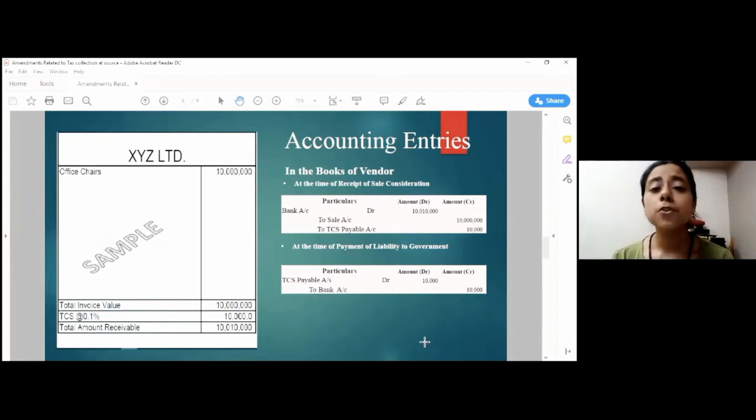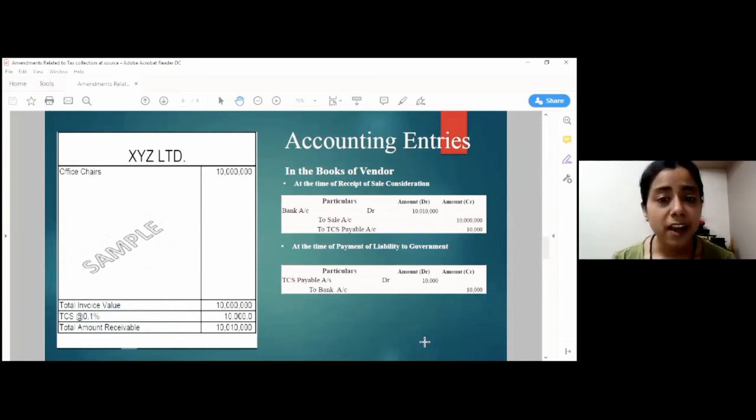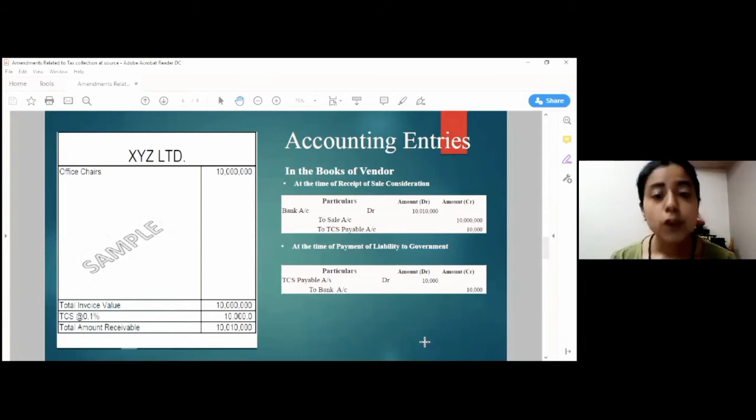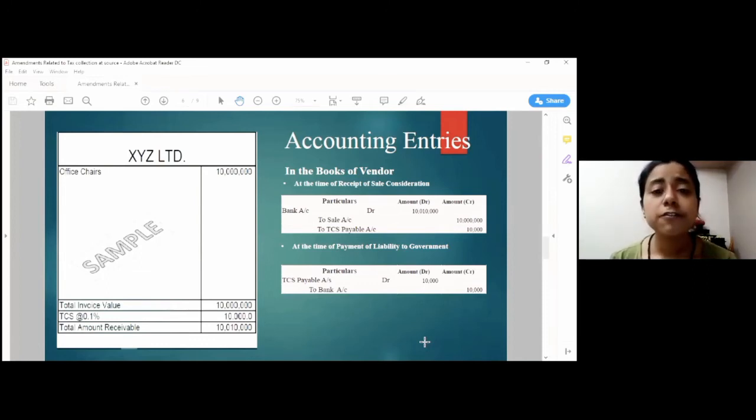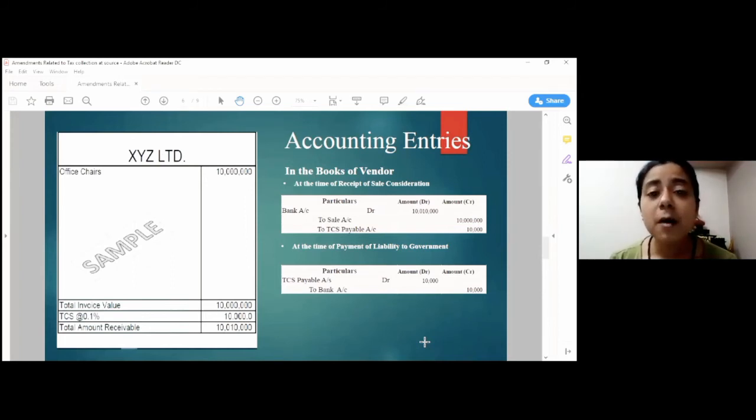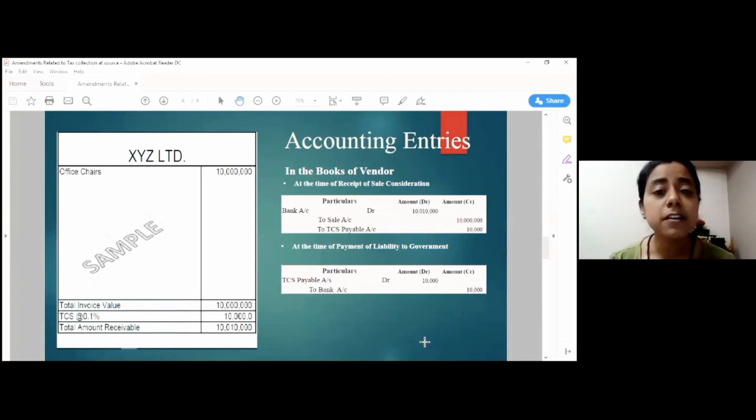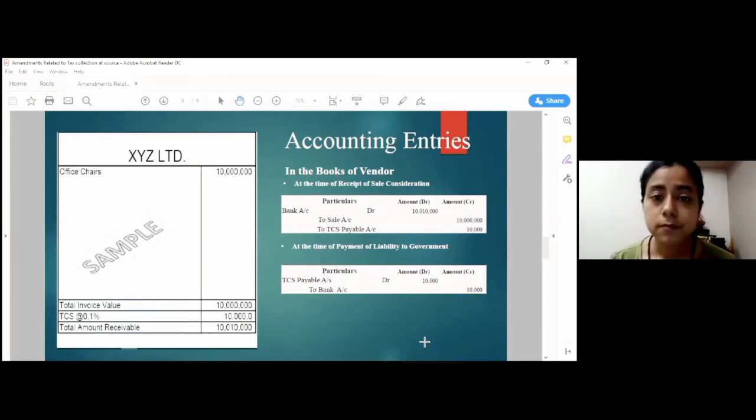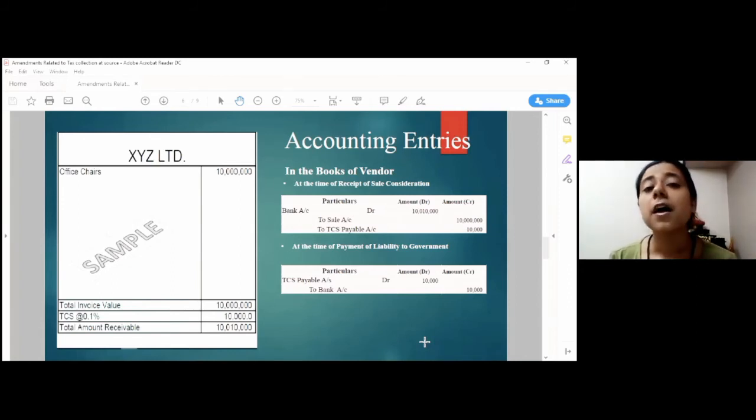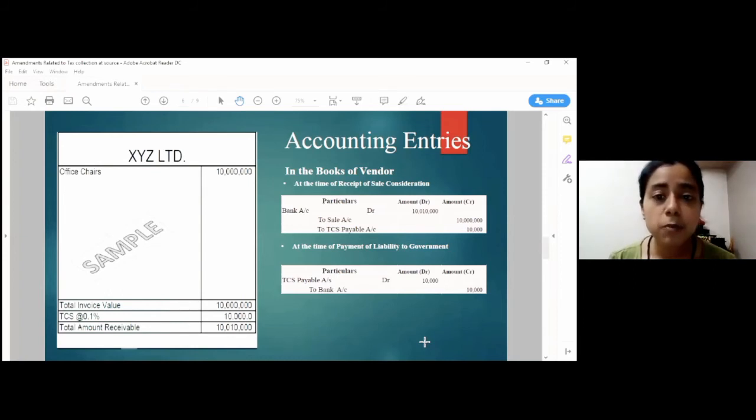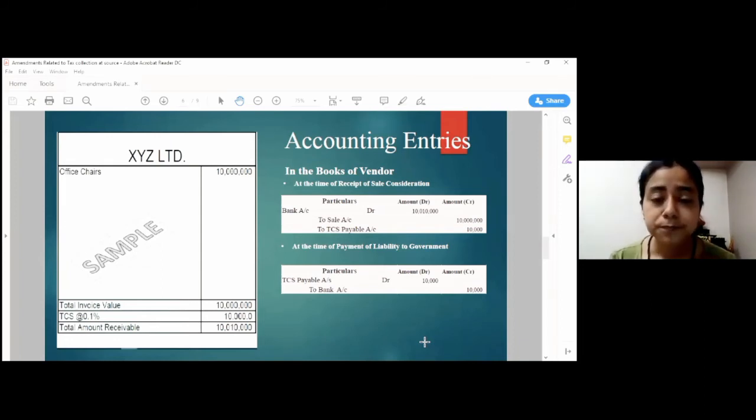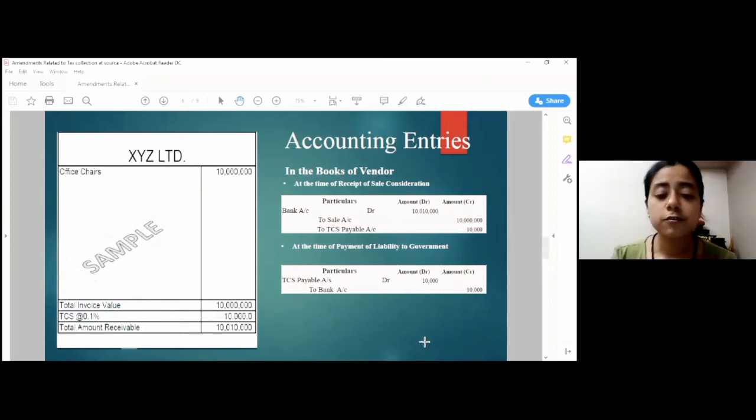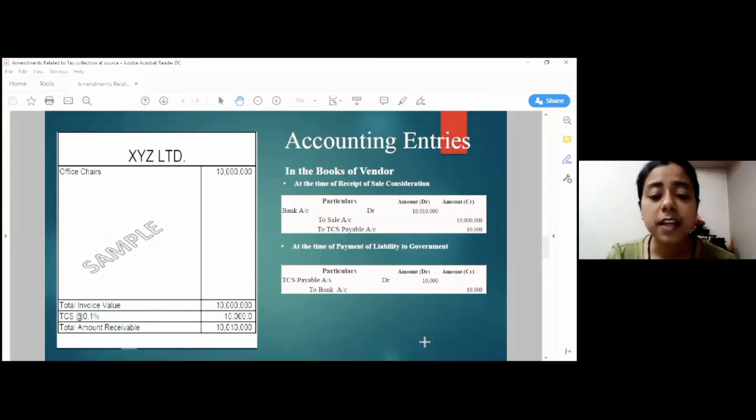So, in the books of vendor, the entry would be simply bank account debit to sale account to TCS payable account with the respective amounts. The point of collection of TCS is the point only when the amount is actually received from the buyer, neither before nor after. And once this amount has been collected, the seller will have the responsibility to get this amount deposited with the government at each month end. For that, he will have to knock off this liability account with bank account, which simply could mean TCS payable account debit to bank account.